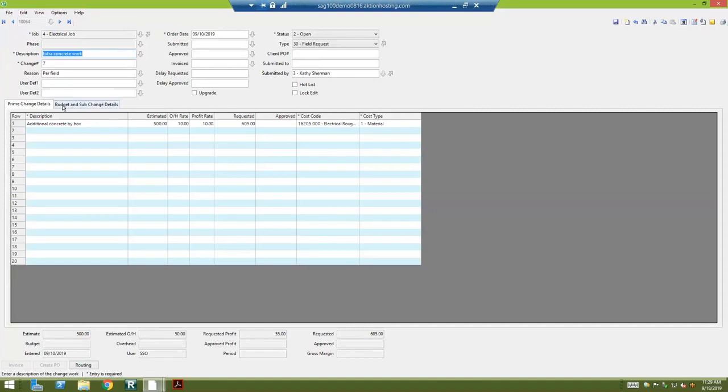The second tab is going to change our budgeted line item or subcontract. If you had a subcontract and you needed to change the subcontract agreement line item, you could do that in the second tab.